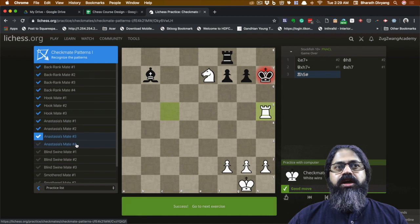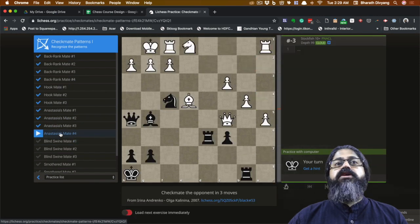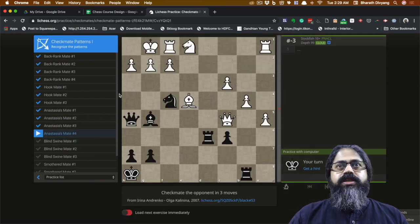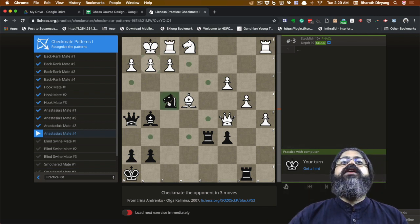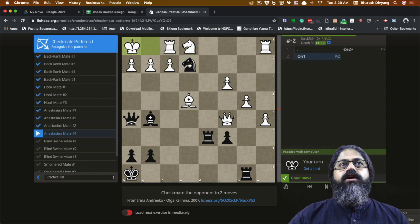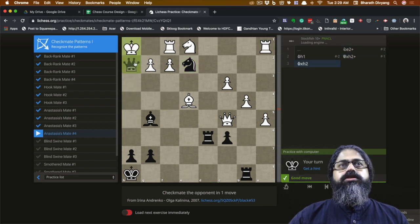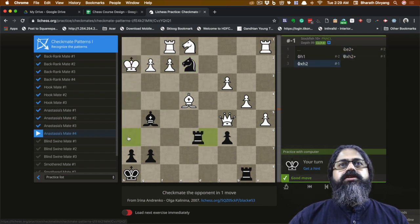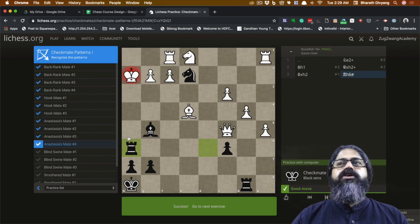Puzzle number four is slightly harder, but the same pattern applies: use the knight to push the king to the corner, sacrifice your queen, and you have checkmate. That's the Anastasia mate. Leave a comment telling me how many of these four puzzles you were able to solve, and I'll see you in the next video.